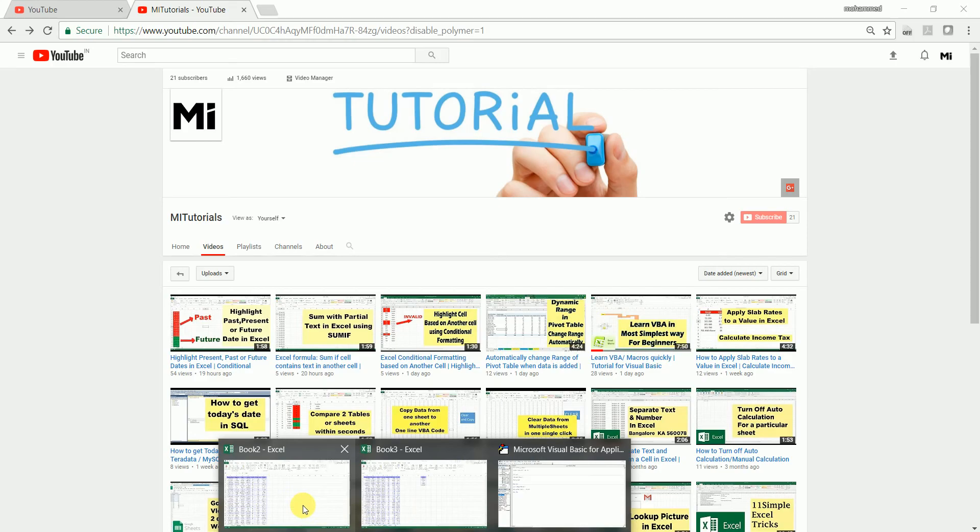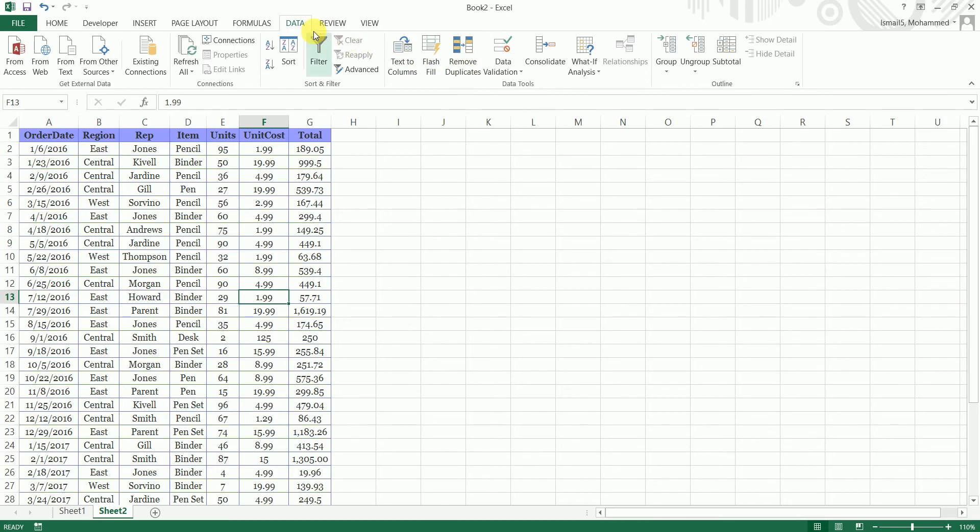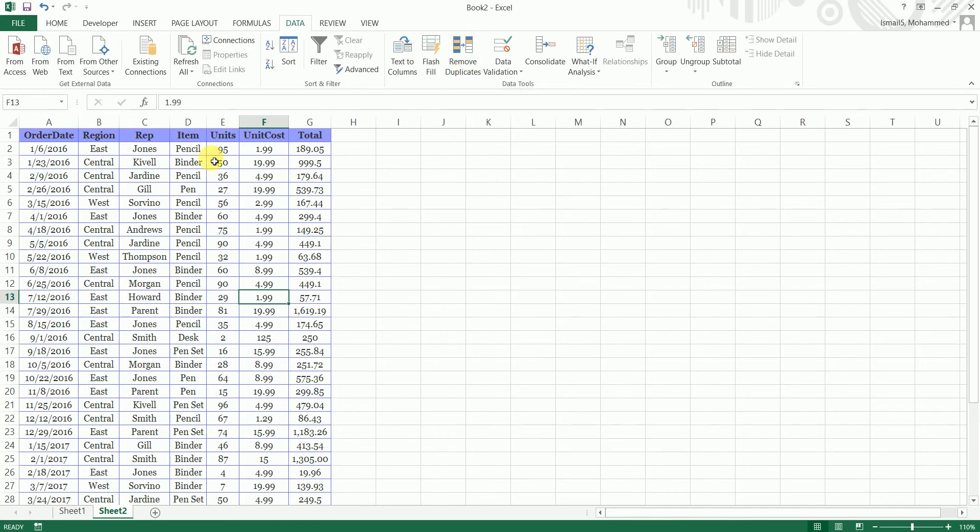So without further ado let's get started with today's tutorial where I'm going to teach you how to remove duplicates and also copy the unique records to a different location. Now you might be aware that there's an option in Excel under the data tab which helps you remove duplicates, but this option does not let you copy the unique records to a different location.